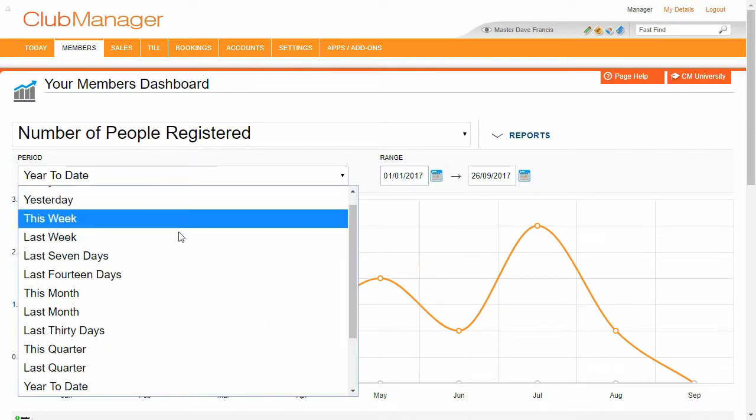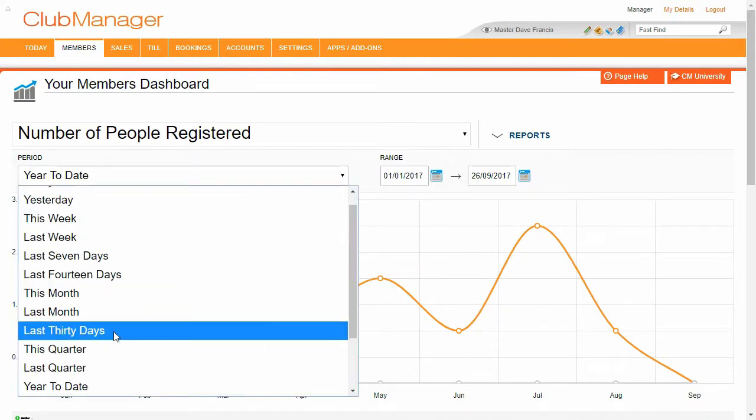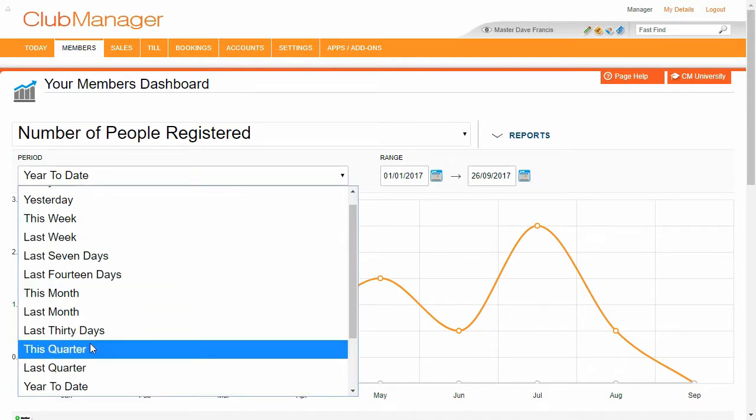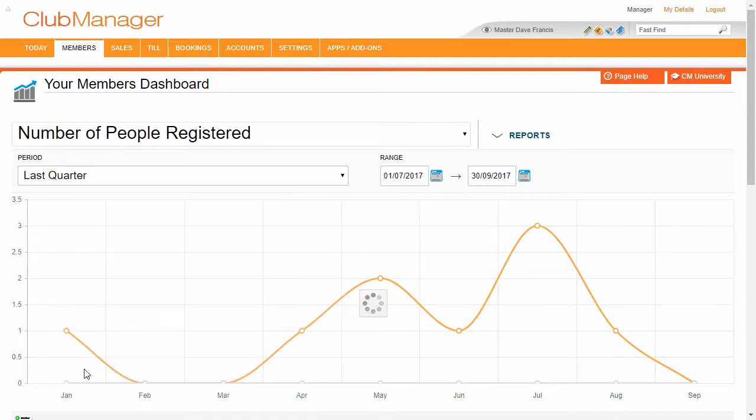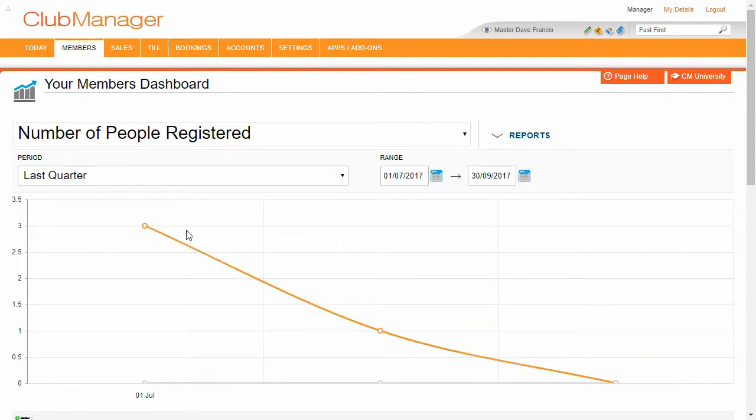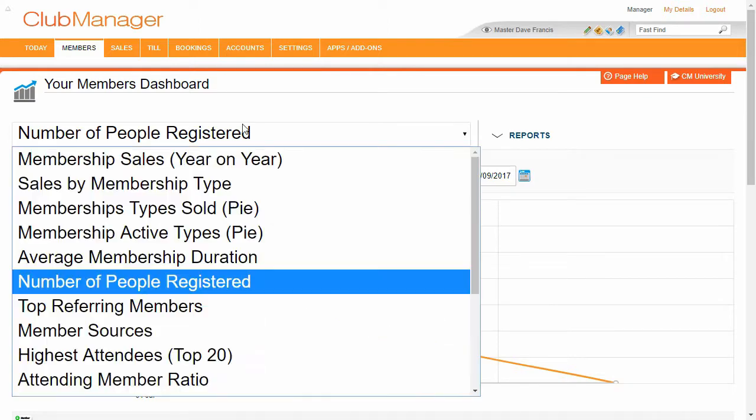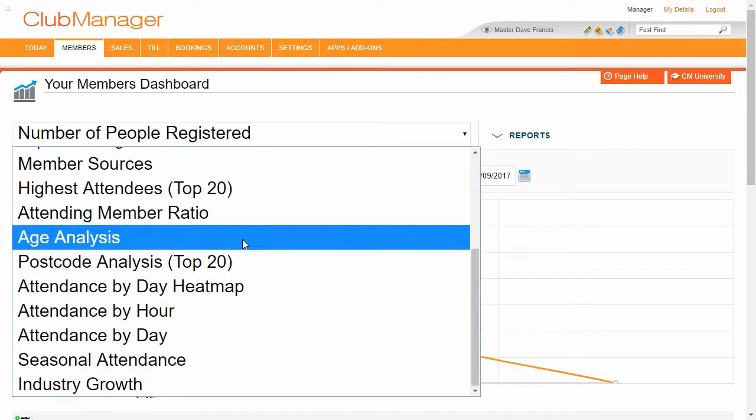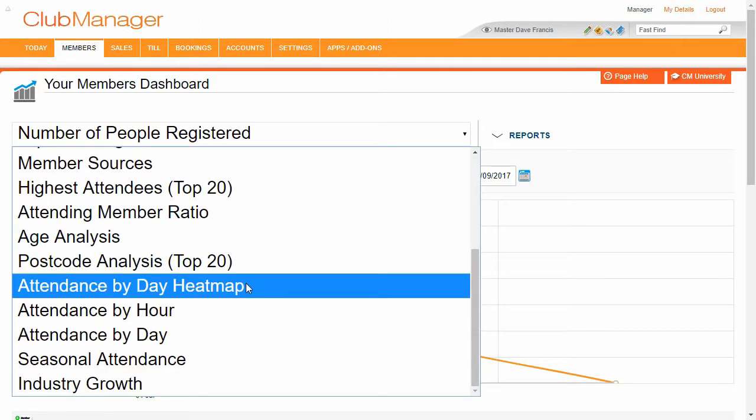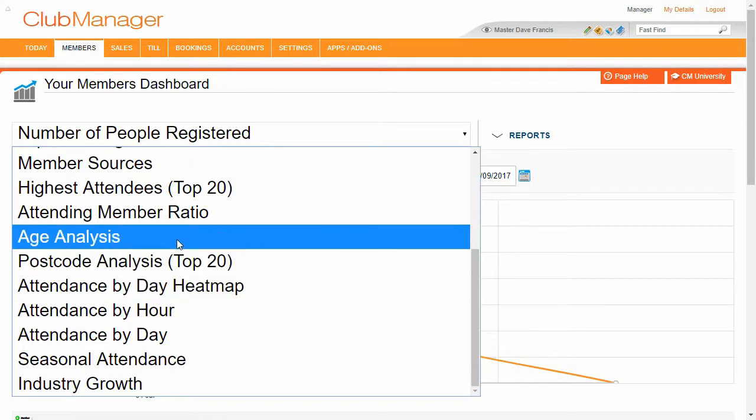So we can see the number of people we've registered over the year. At the bottom here we've got our time frame. So we say okay let's see what happened last quarter.